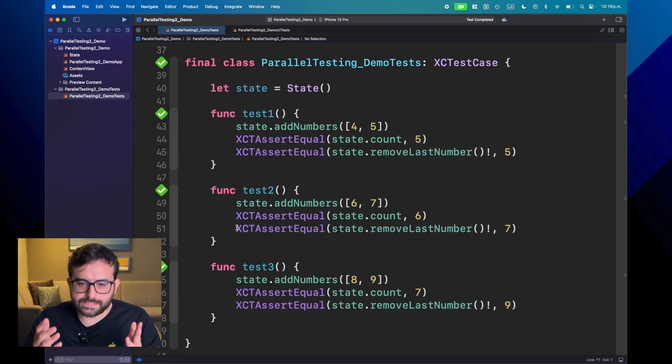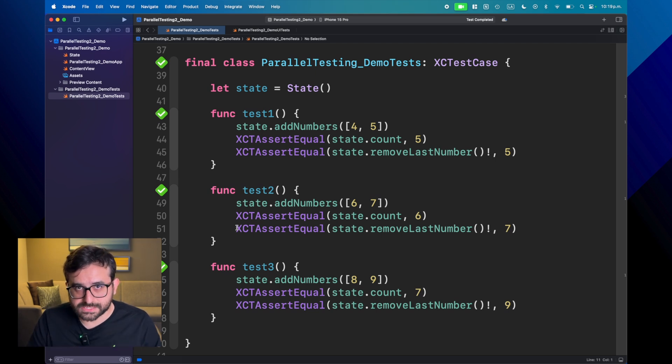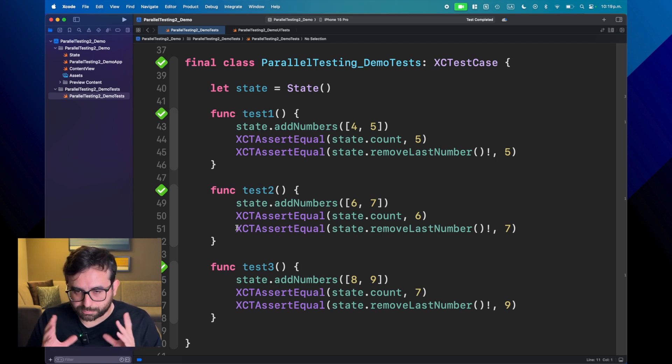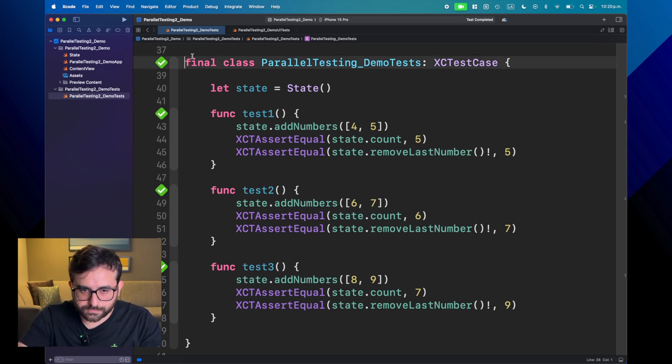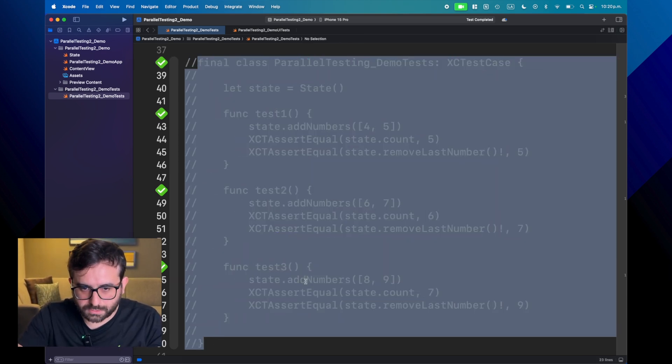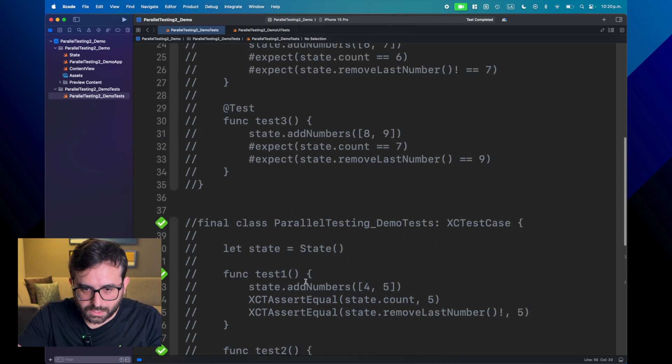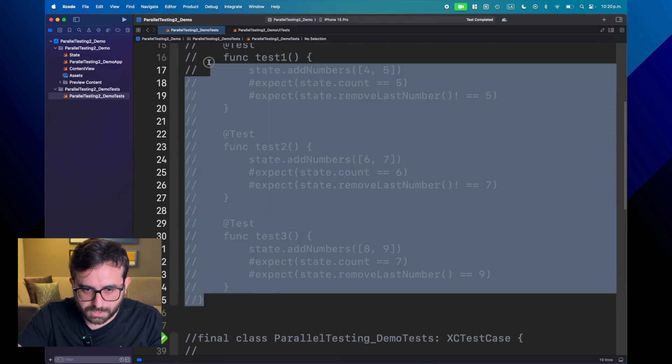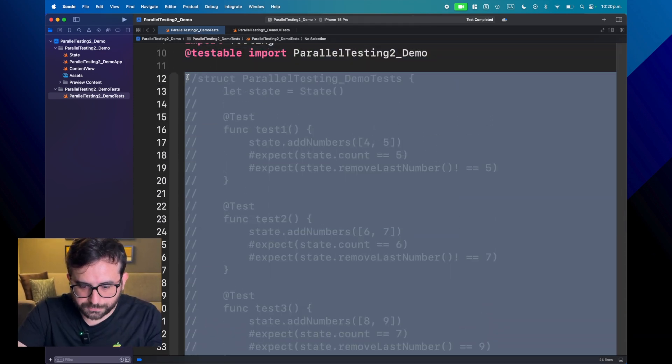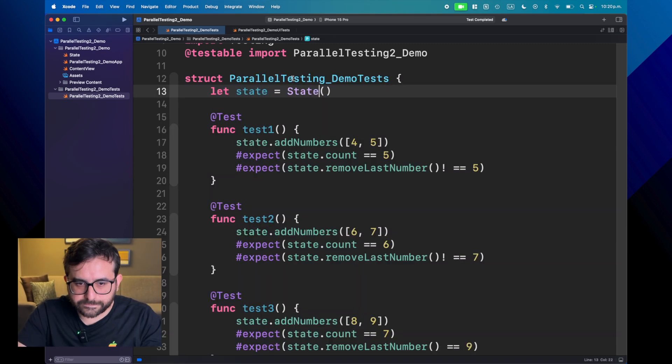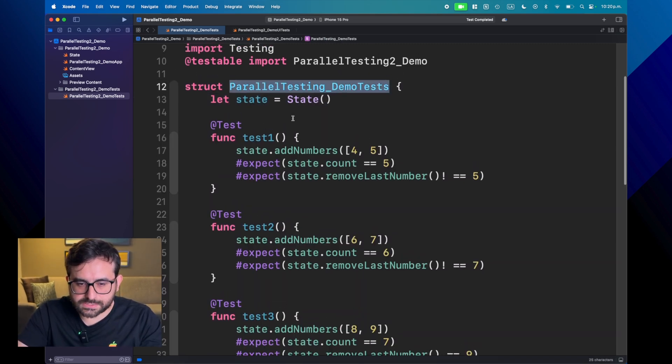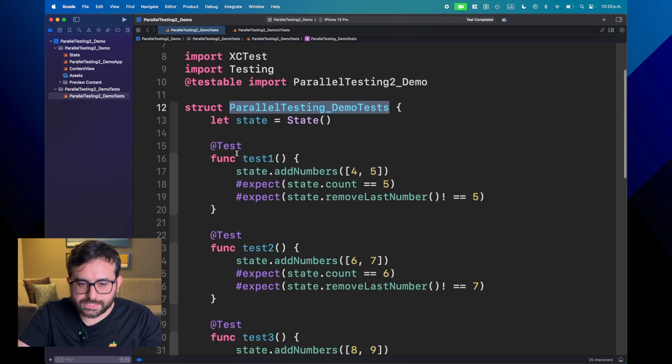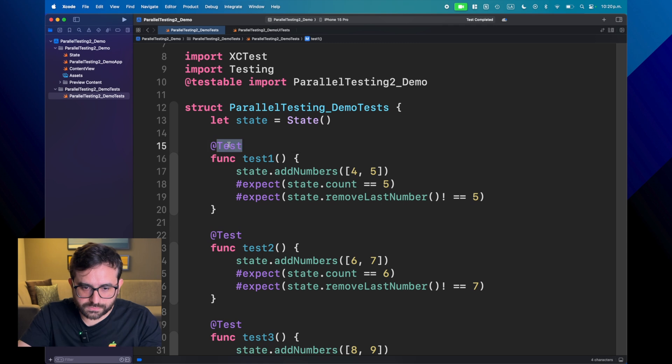Now, let's see that we want to incorporate Swift testing in our project. So we want to refactor this. So what I'm going to do right now is just commenting this. And here, I just made the homework for you. I'm bringing a struct that basically contains the same test, but now this is migrated to Swift testing with this test macro.